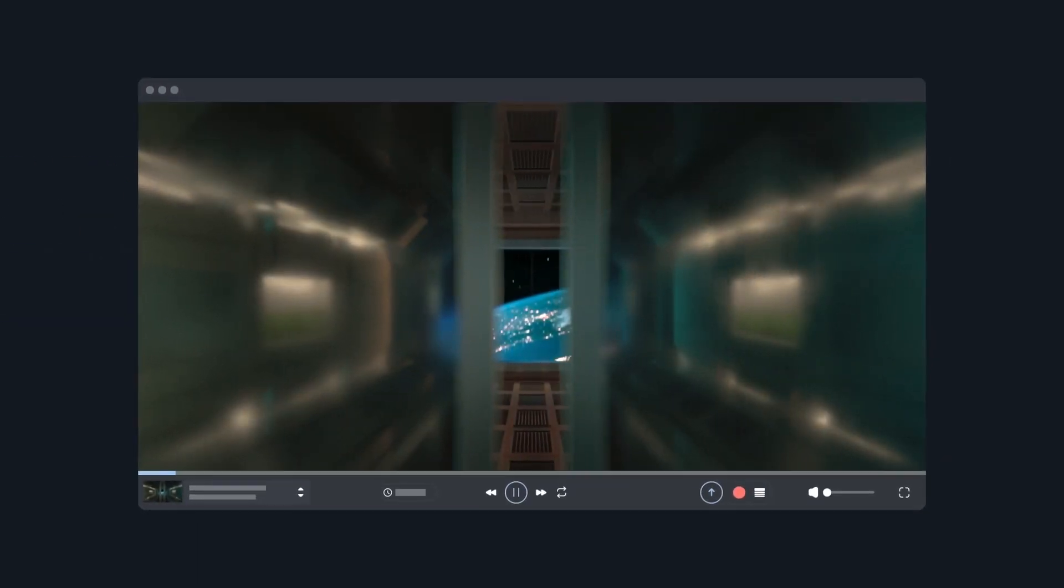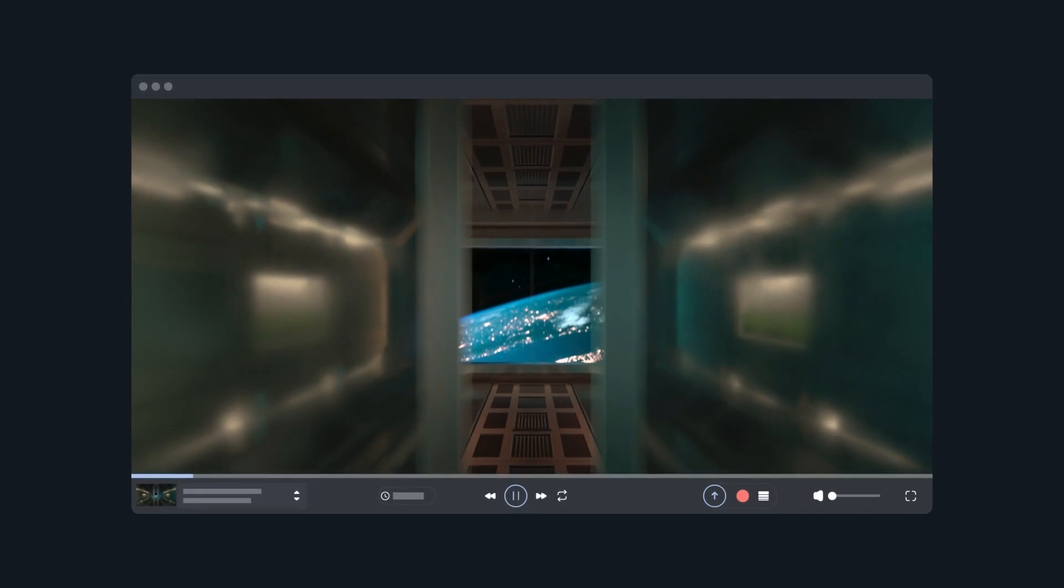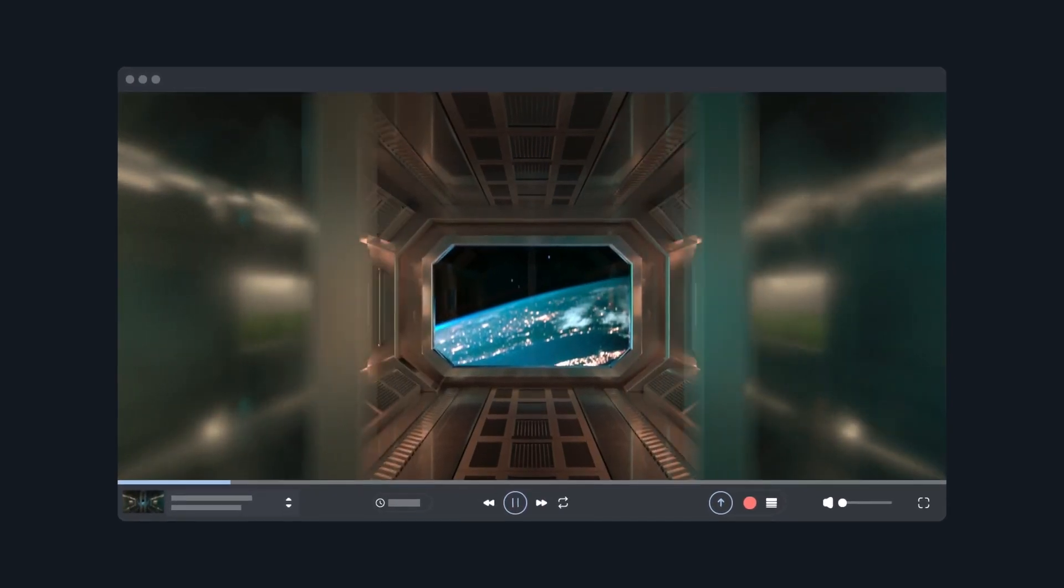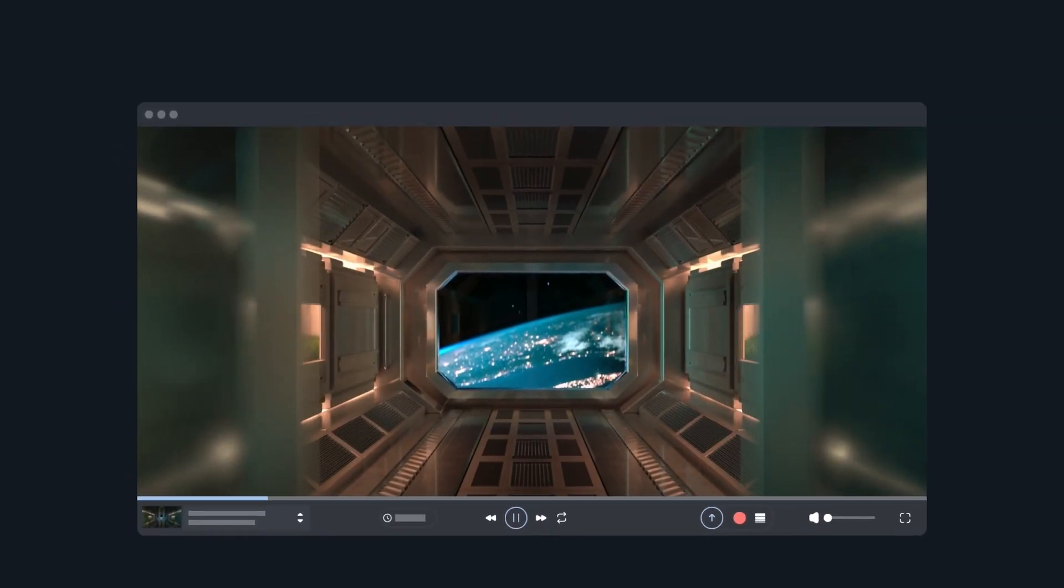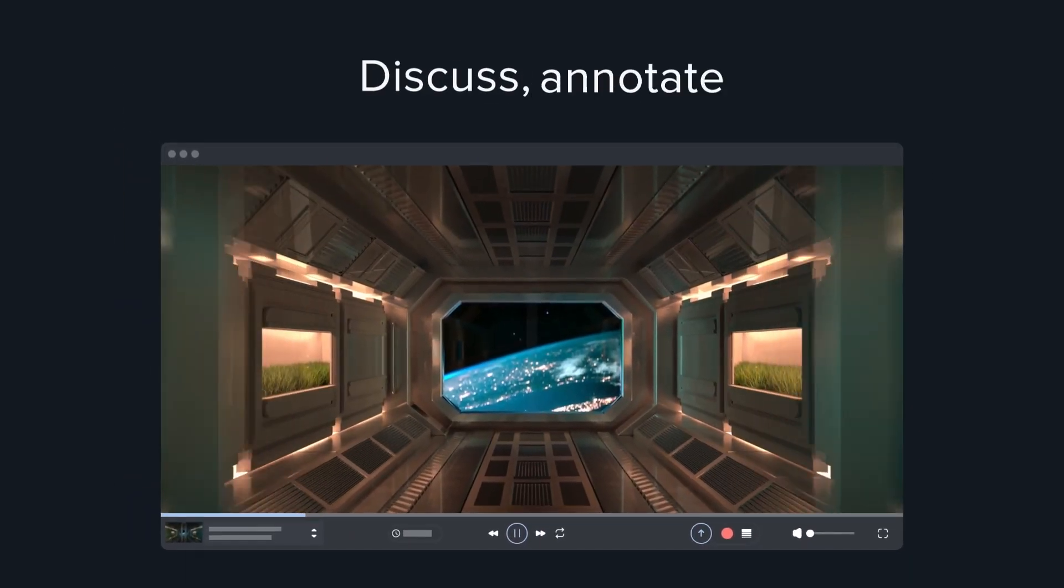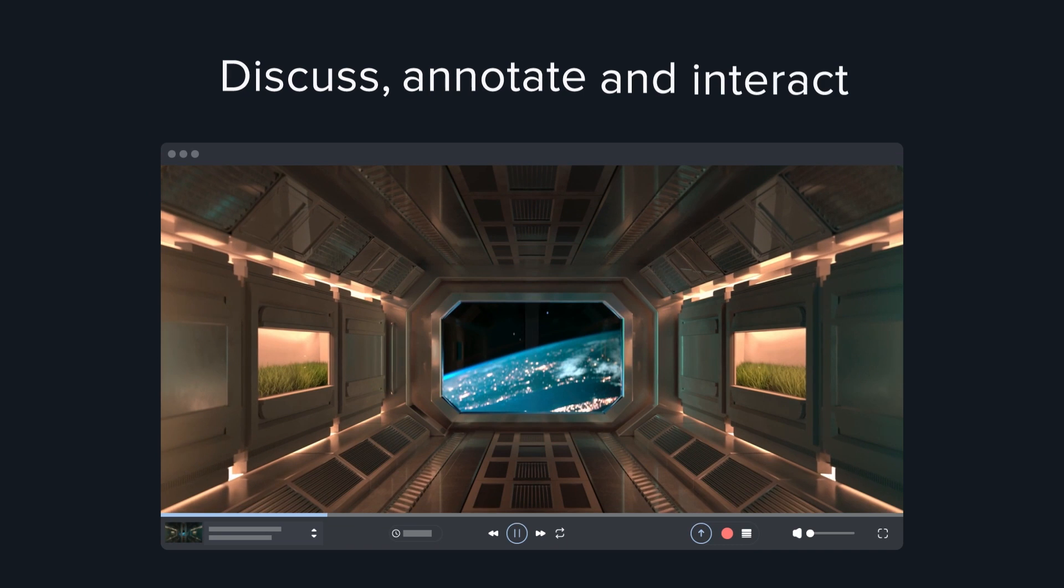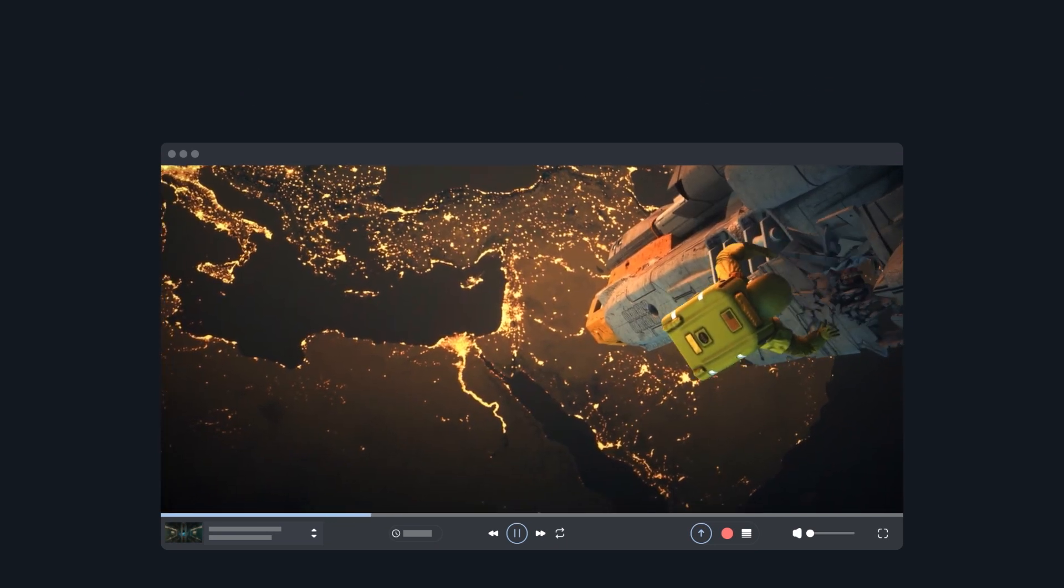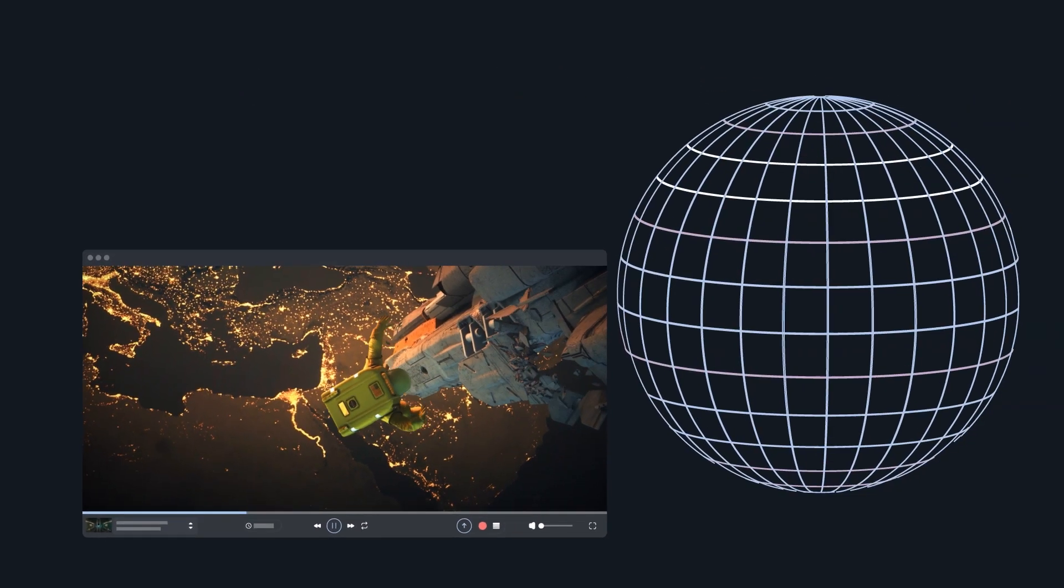Cinesync's infrastructure is designed to meet the needs of Creative Productions today. Discuss, annotate and interact on media in real time from wherever you're based.